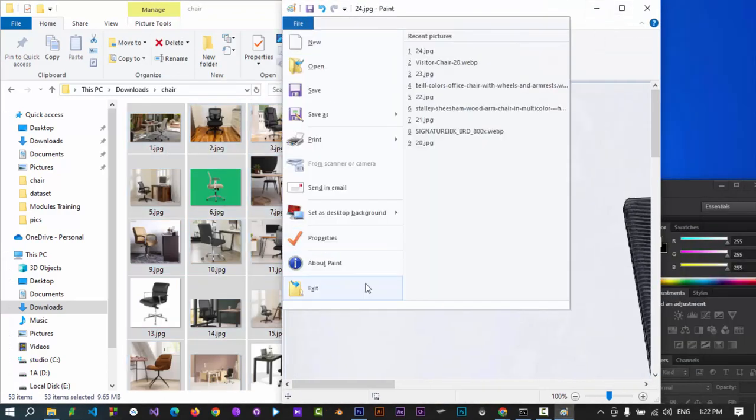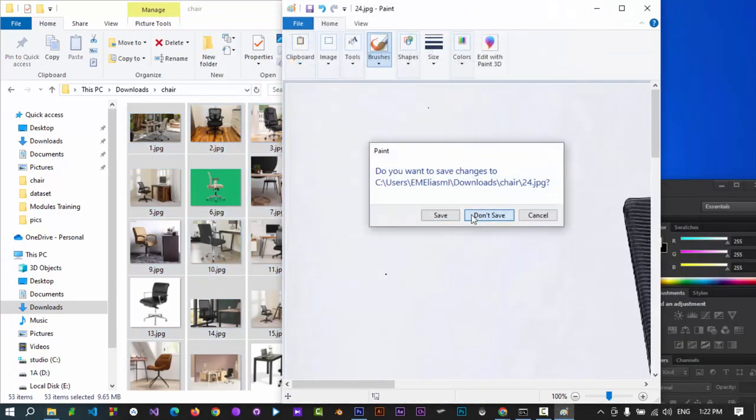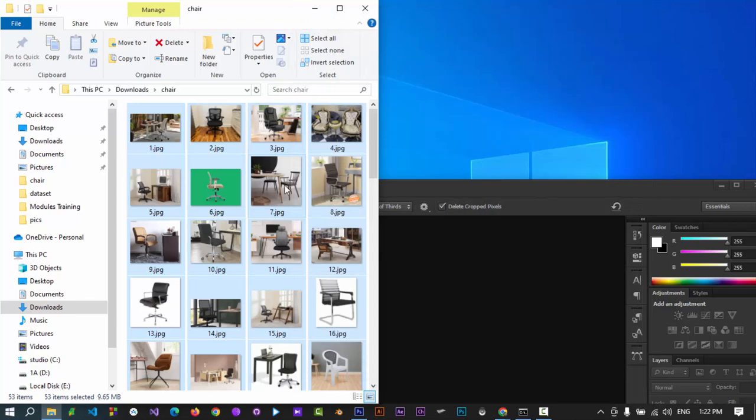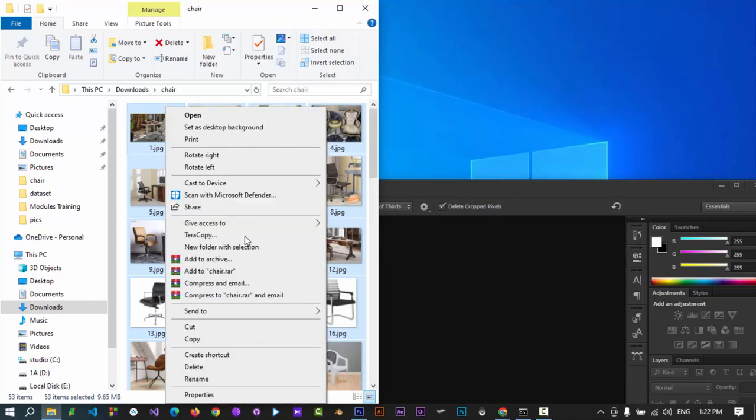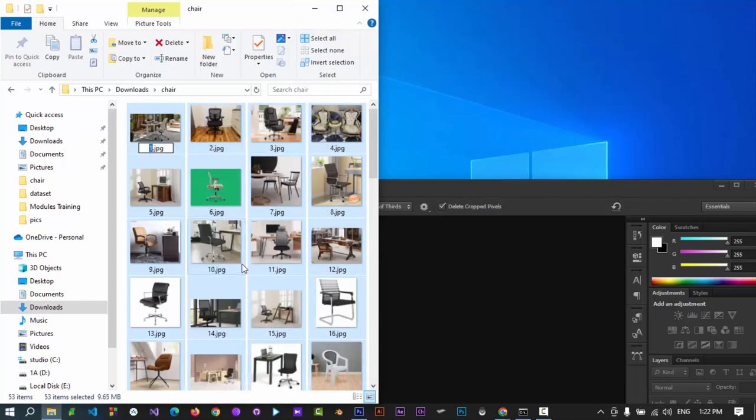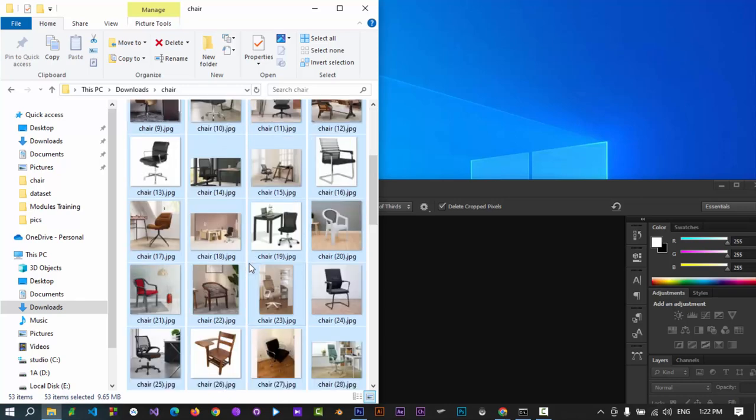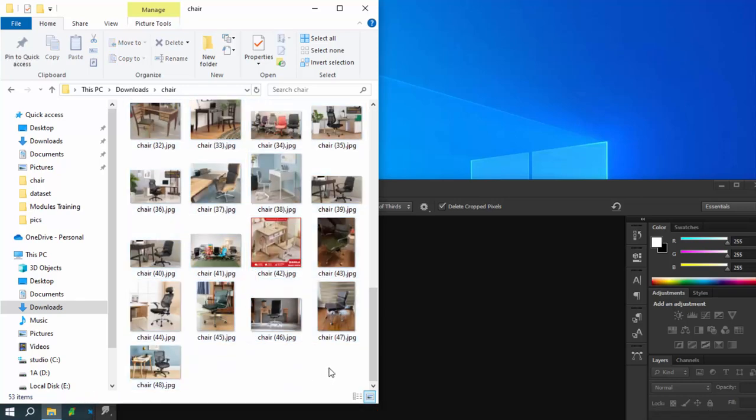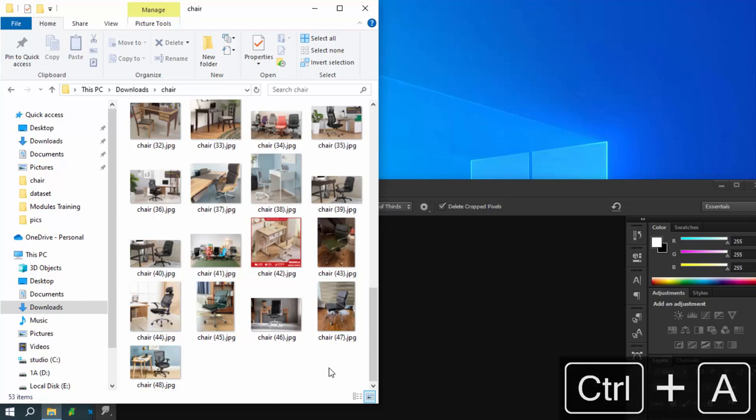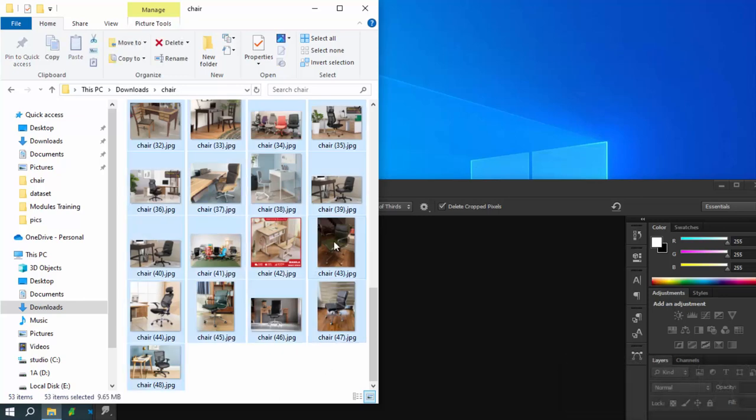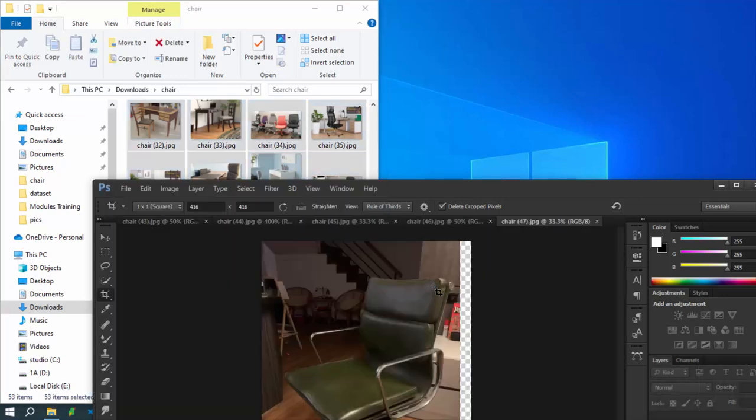Once done close the MS Paint and proceed. Let's rename all the images. Arrange the dimensions of images. To arrange the size and dimensions of images, we need to crop and resize them. Let's import all images to Photoshop.